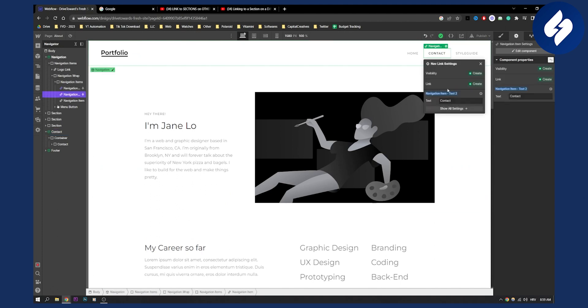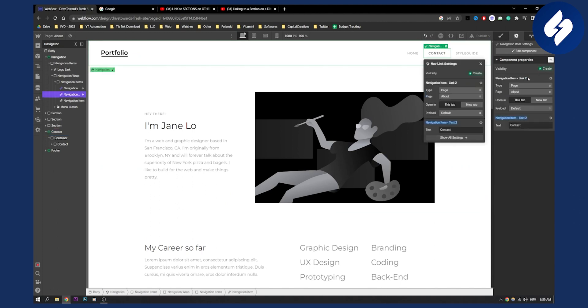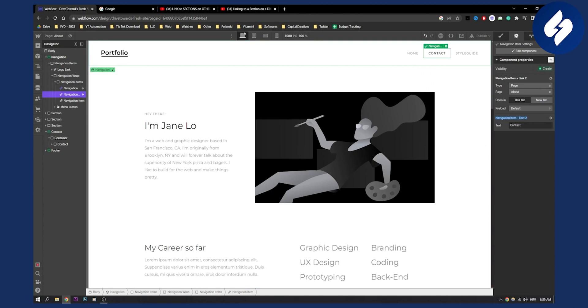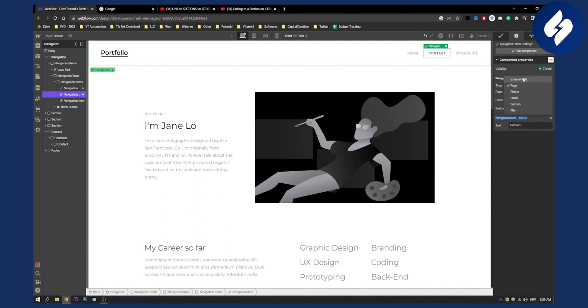Create a link here, and after you add the link, go to settings. The type will be external link, and the URL will be slash your page name, which is 'about', and then hashtag contact.